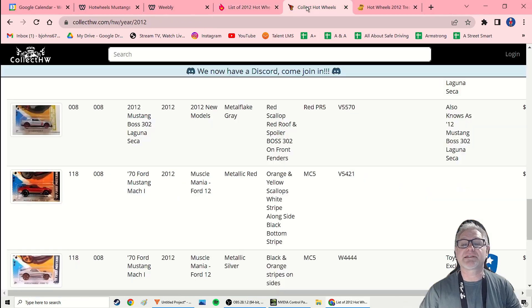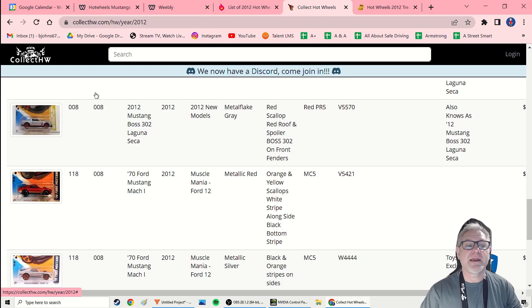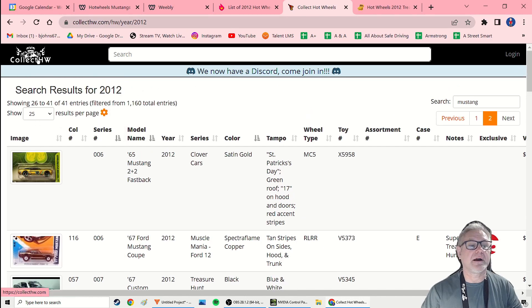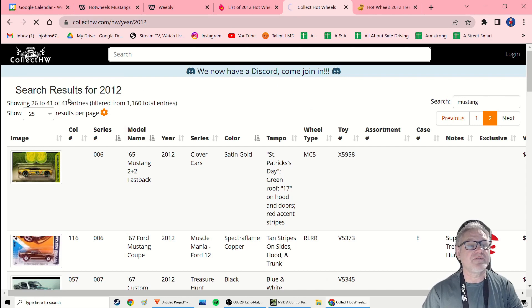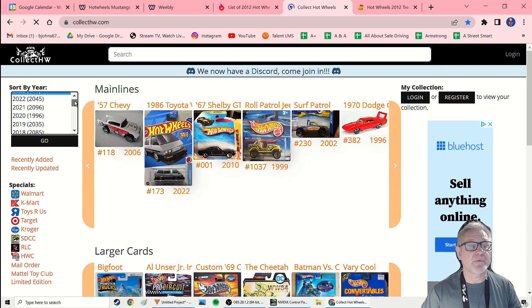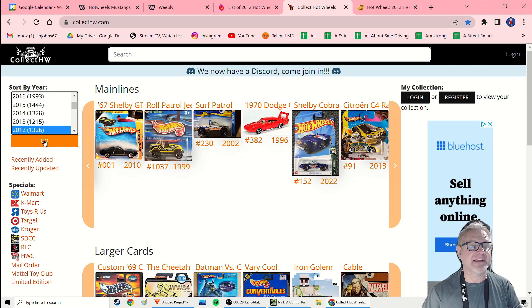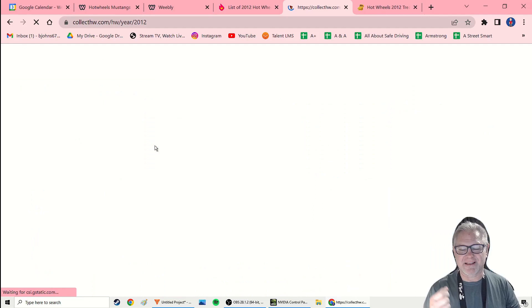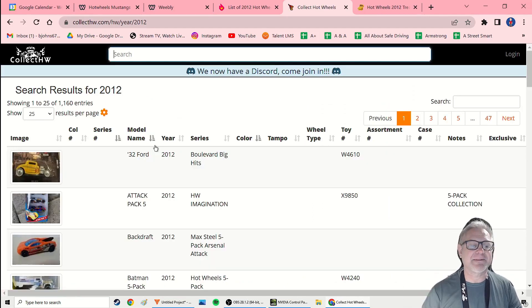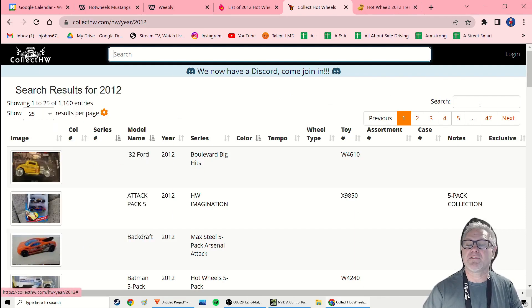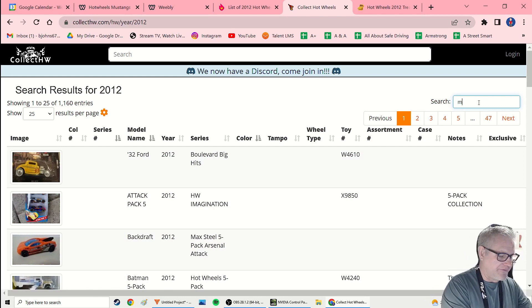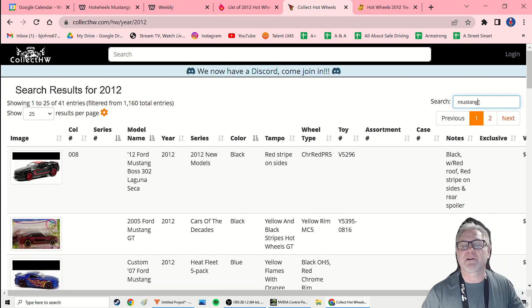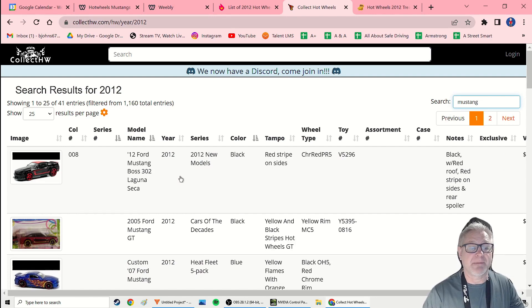My next source is CollectHotWheels.com. CollectHW.com. And what I do here is when I start, I make sure I go to 2012. And then this is, I find a ton of stuff here that the other Wikipedia doesn't have. Always, always, always. And sometimes I get excited. I hate to get excited that there's not very many, but it's my pocketbook. It's expensive. So when I'm like, there's 11 Mustangs, that's it. That's awesome. That's not going to be so expensive. And then I come to this site and I go to 2012.